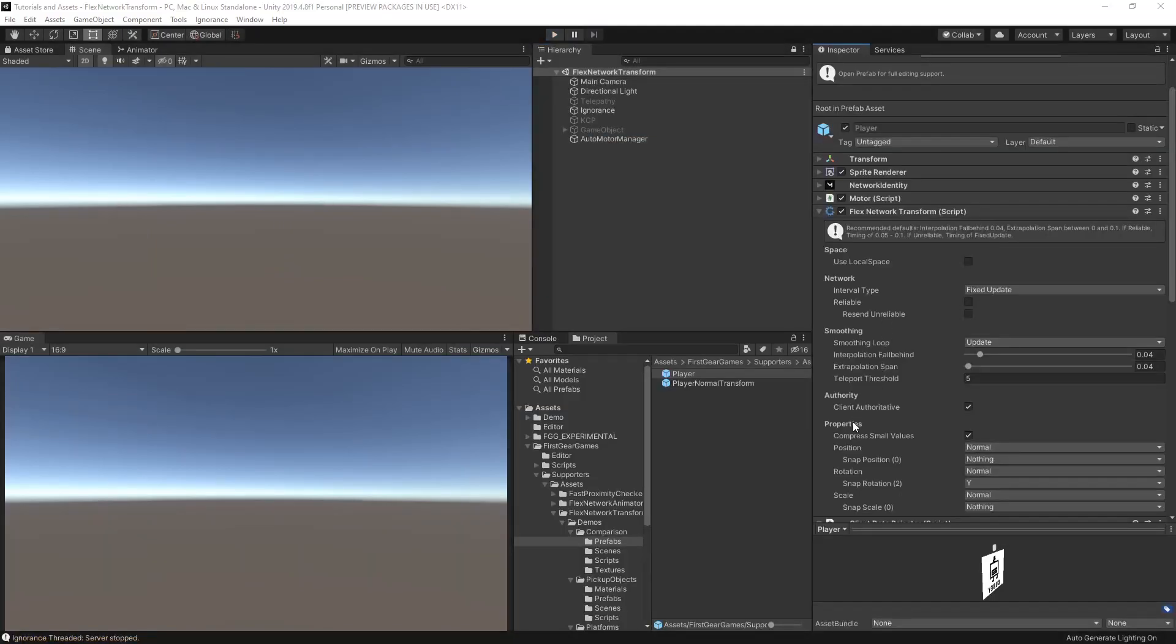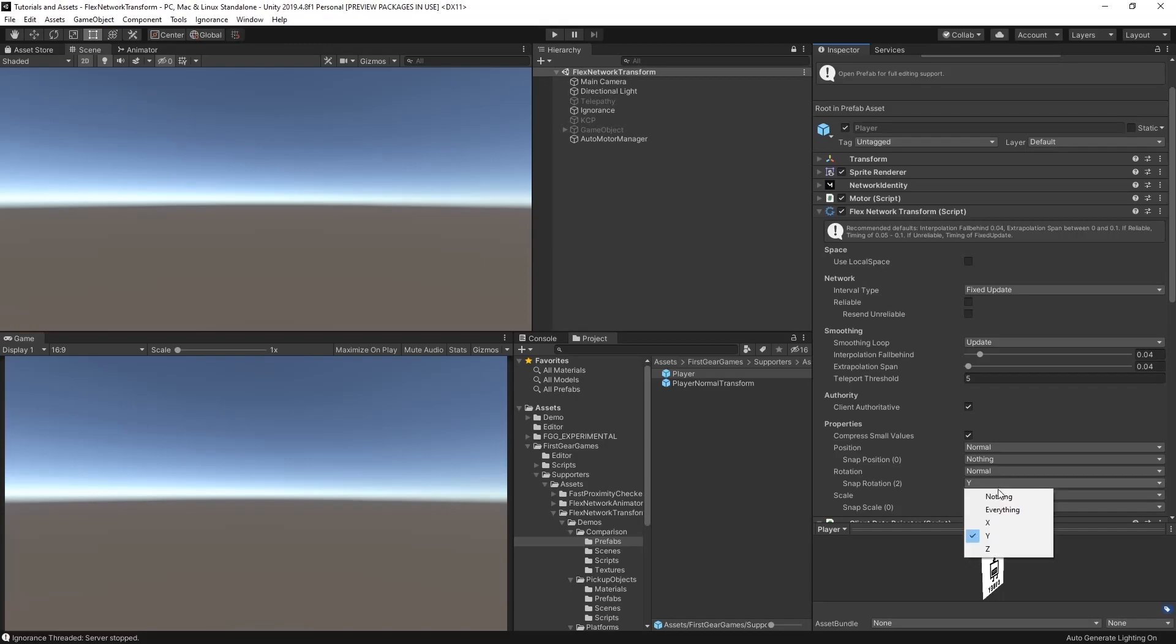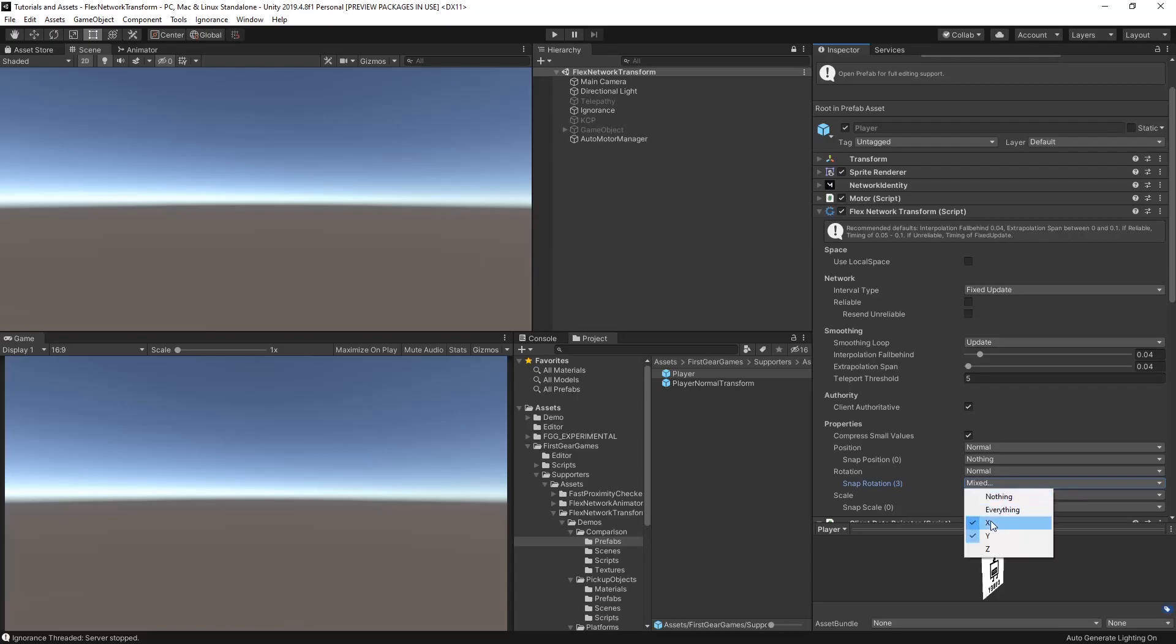That setting can be found under Properties, Rotation, and Snap Rotation set to Y. And keep in mind, again, you can snap as many as you like.